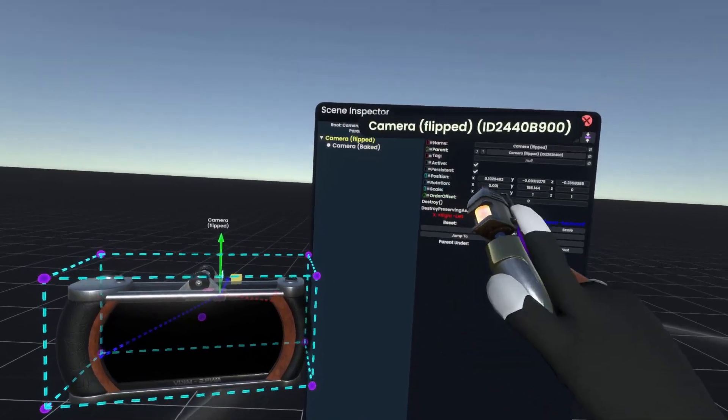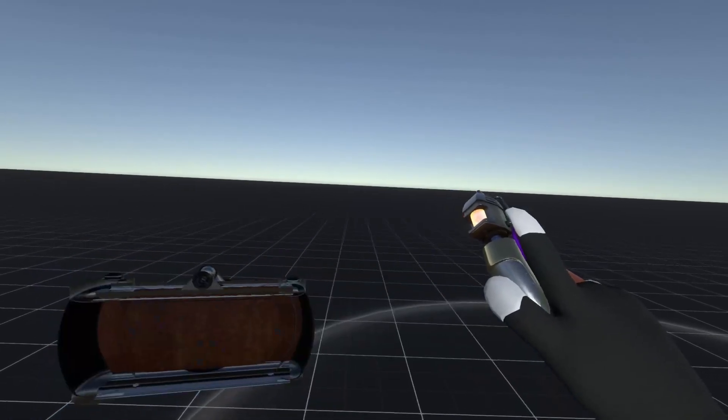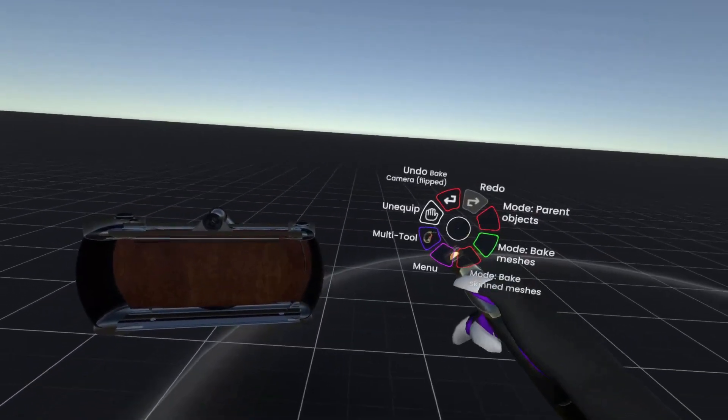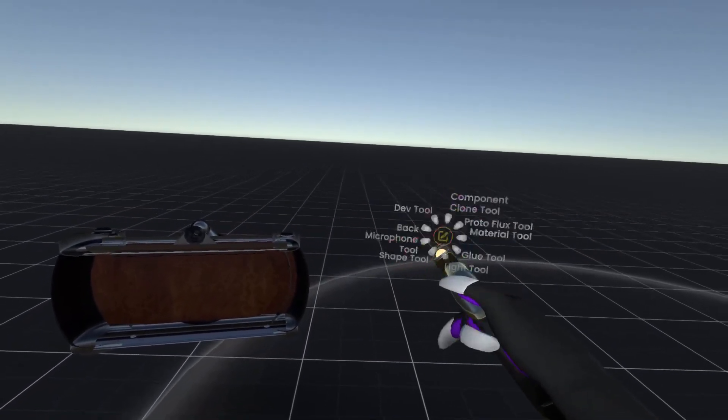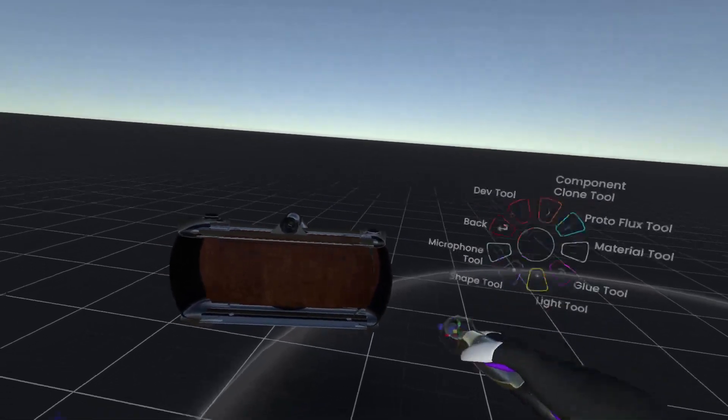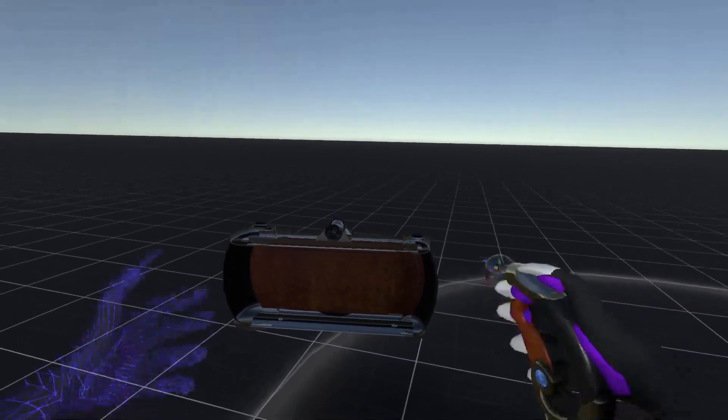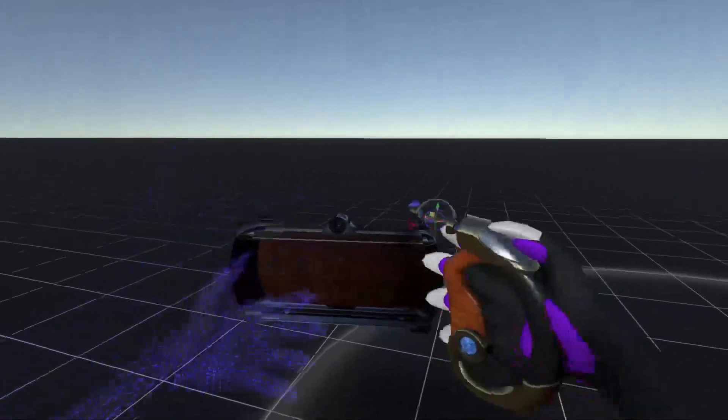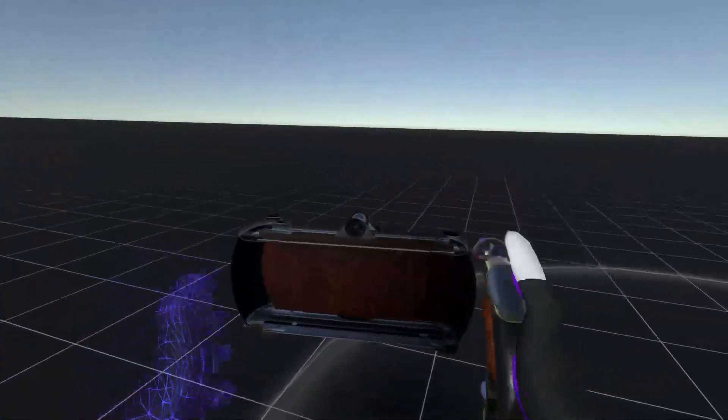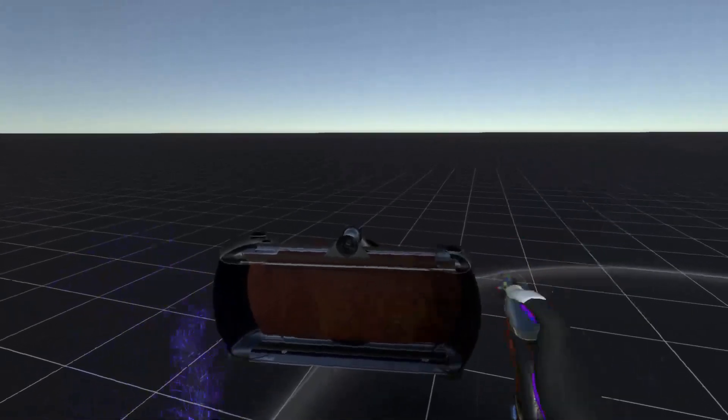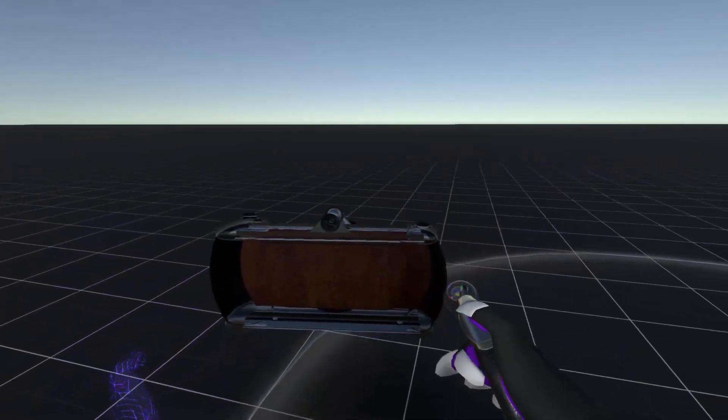So let's bake camera flipped, and now you'll notice that the windings are actually reversed, so the insides have become the outsides.